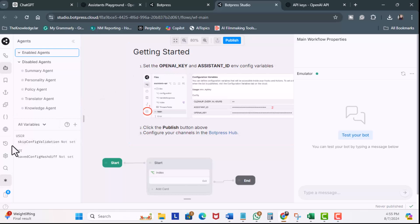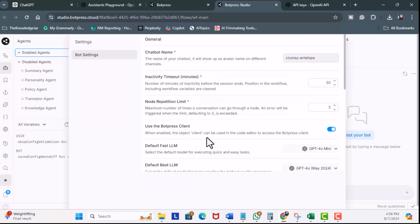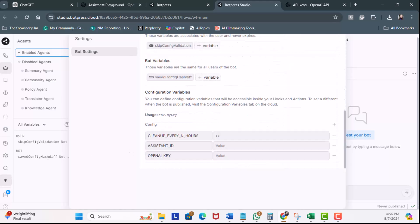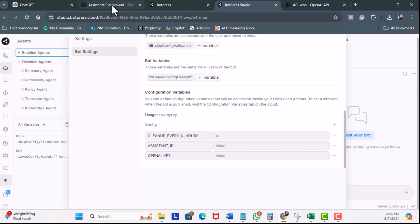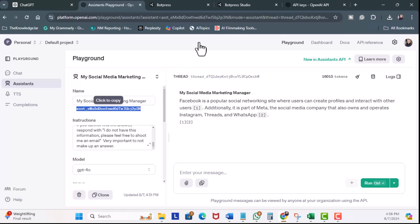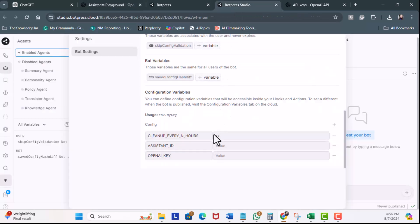So, next, on the left-hand side, we're going to click on Chatbot Settings. I'm going to scroll down. Now, for Assistant ID. This is the ID of our OpenAI Assistant. So, back to Assistant's Playground. I'm going to copy this ID. Back to Botpress. I'm going to paste it here.